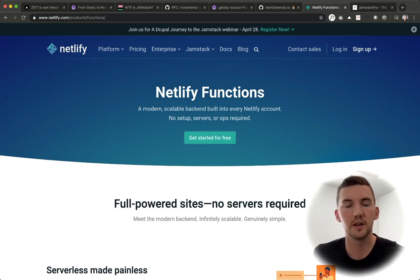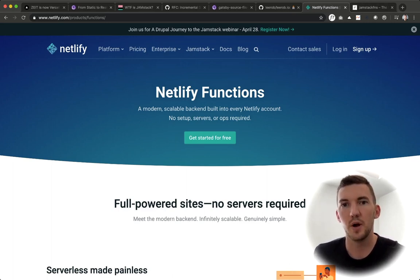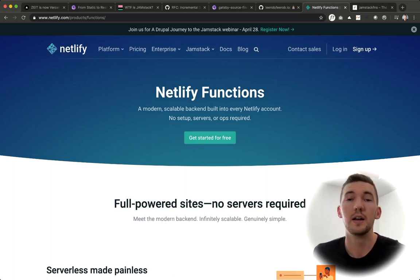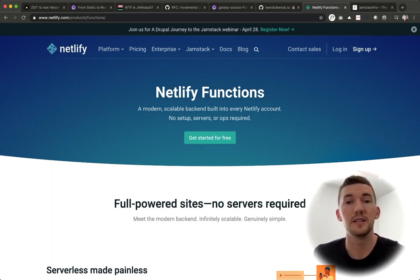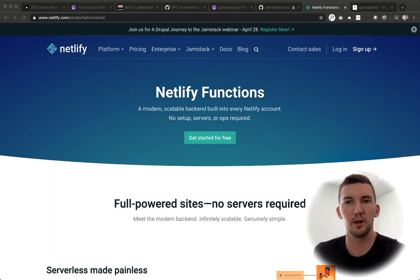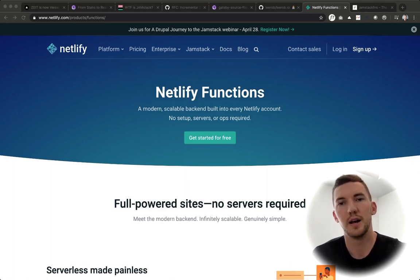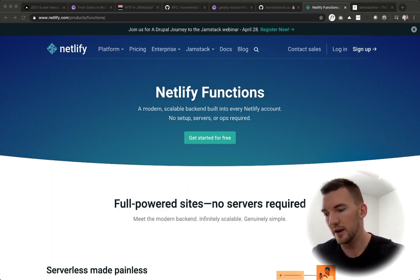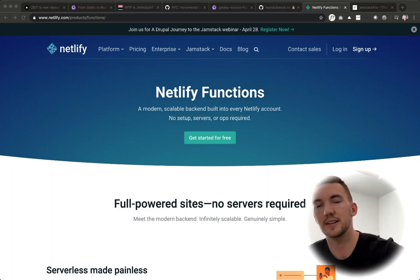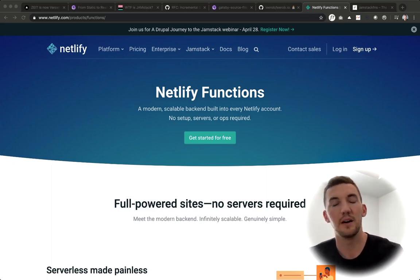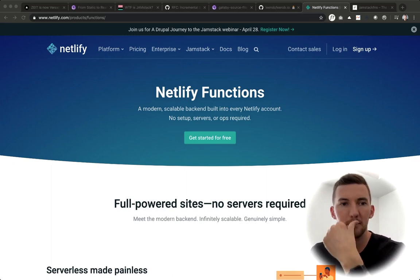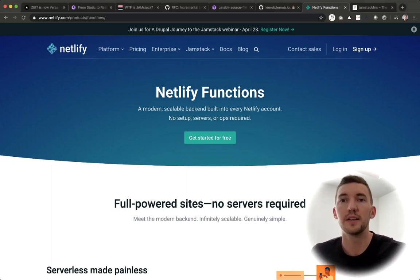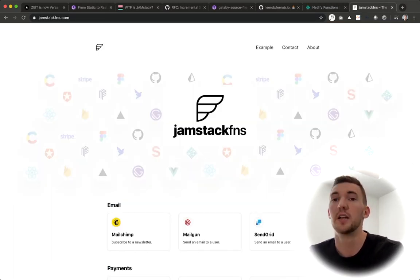So if you do have serverless functions, in my opinion, there's really two main ways to use these with Jamstack applications. One is through Vercel and Next.js, and the other is through Netlify functions, which is also very promising. Netlify functions are essentially like AWS Lambda functions, they just abstract away all of the boilerplate and the crap that you don't want to worry about. So I would recommend using Netlify functions, I think they're really great.